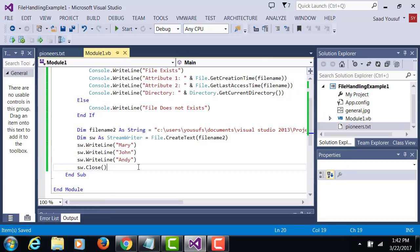After you write the data in the pioneers.txt you need to close the stream writer because when you close the stream writer it will flush the data that it has collected to the file.